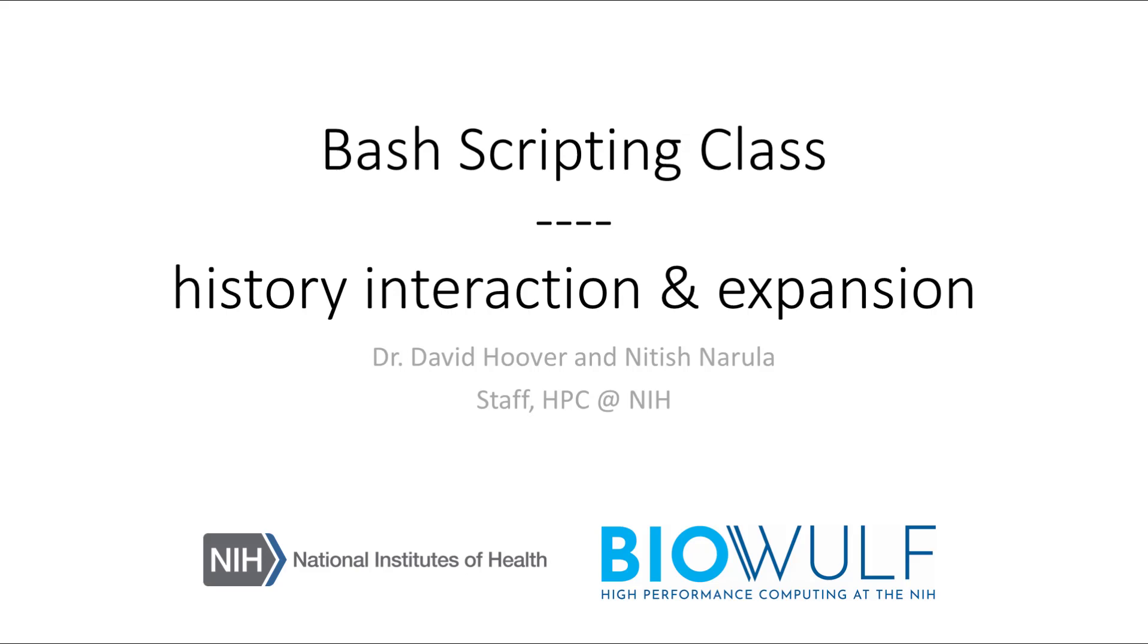Welcome to the BioWolf Bash scripting class. In this section, we will go over the history feature in Bash and look at history expansion.